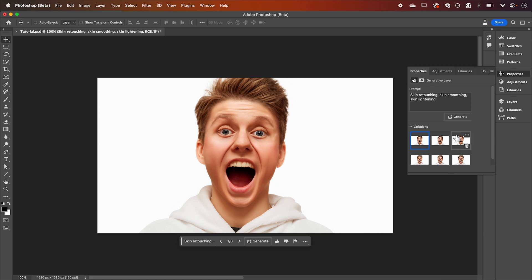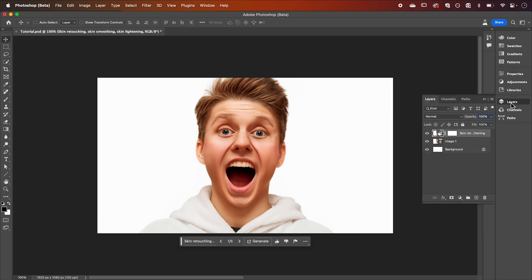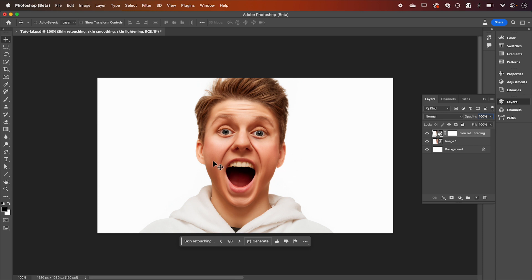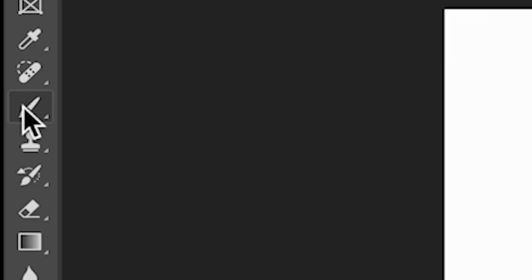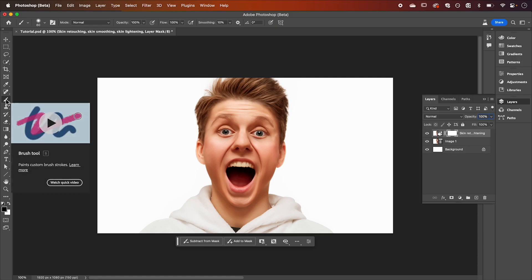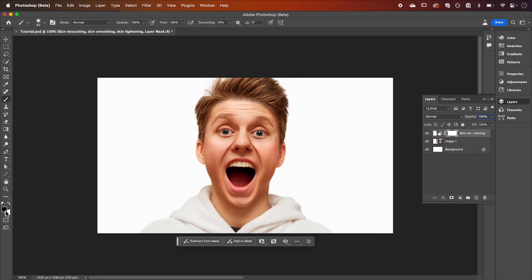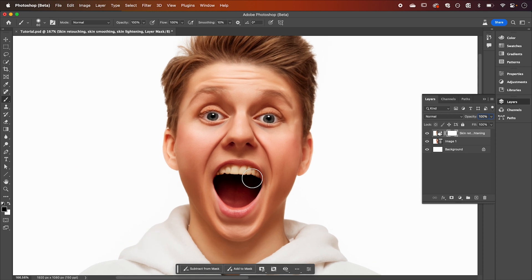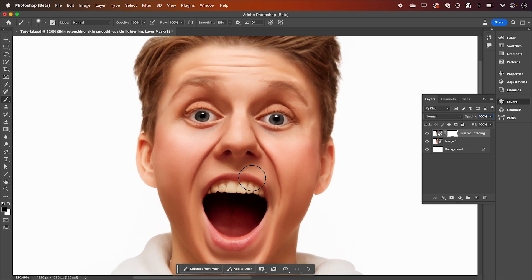Once you're happy we're going to jump back into our layers panel and we're going to mask out a few key areas, that being the eyes, the ears, the mouth and teeth, and some of these edges as well as the hoodie. Select your mask layer and choose the paintbrush tool, make sure it's set to black and we're going to zoom in and paint over our image.